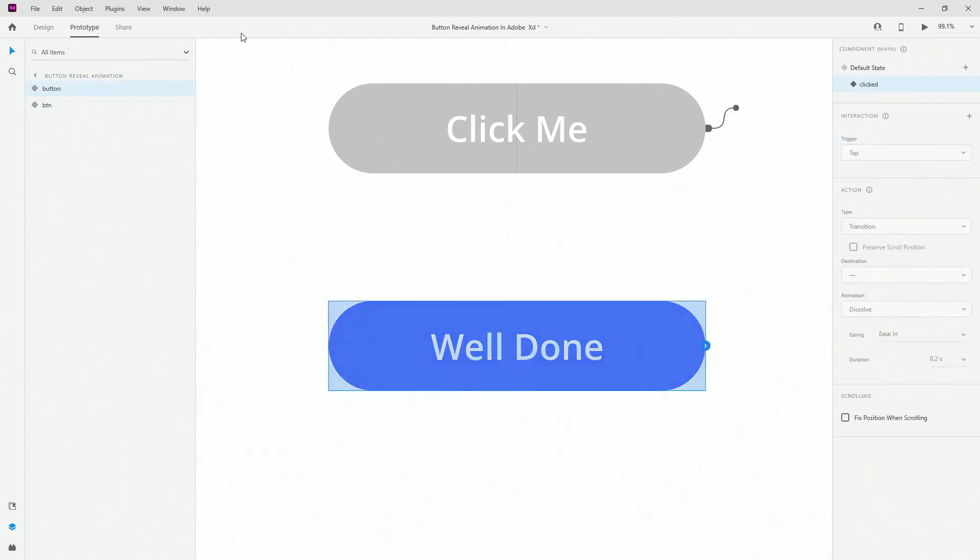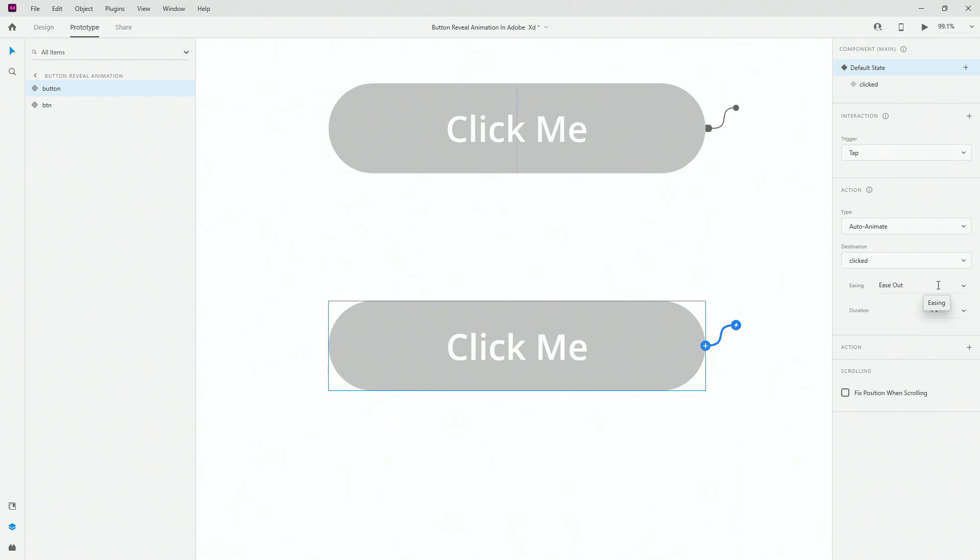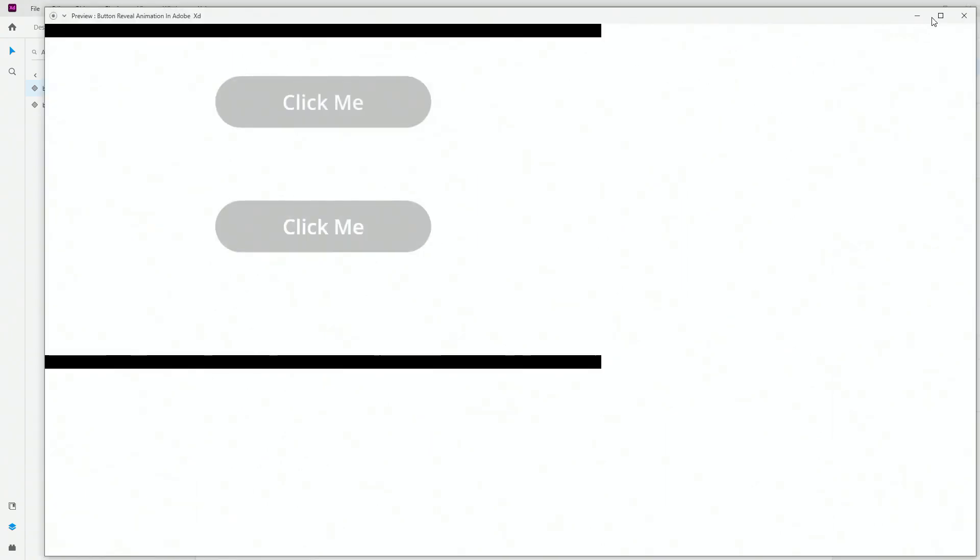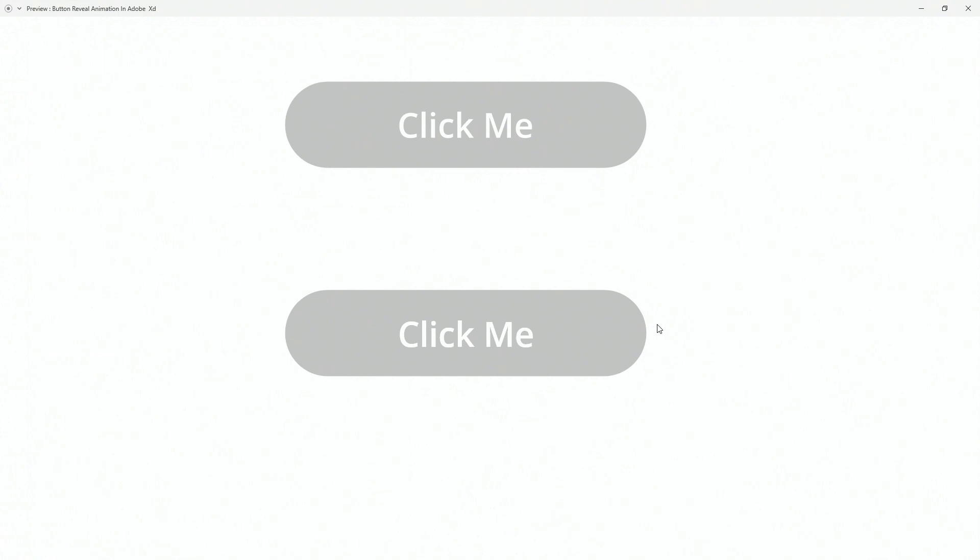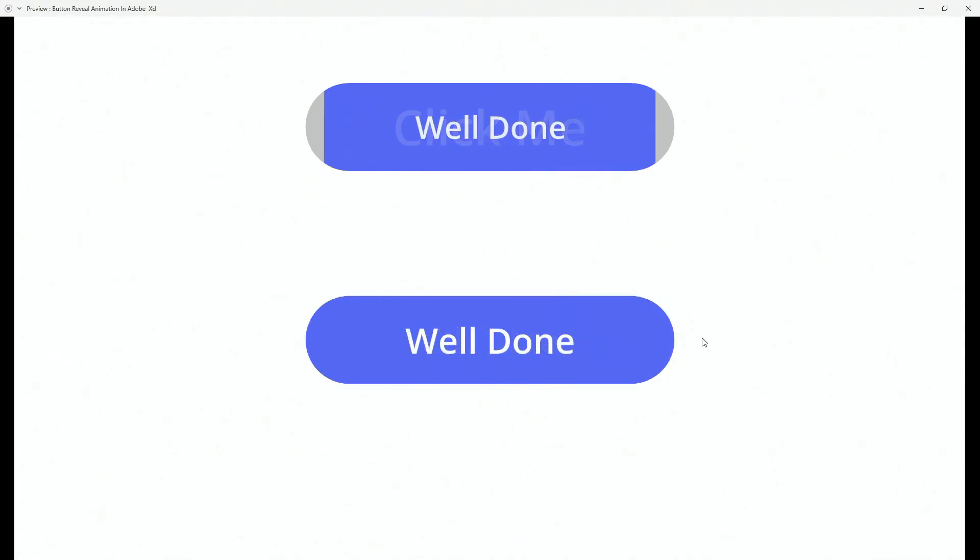Now finally, let's go to the Prototype. Go to the default state, you can click right here, Tap, Auto Animate, go to the Clicked state. Obviously you can use Ease Out because it's going to ease out into the animation, or you can go with Ease Out however you want. I'm going to leave the one second to be there. If I hit Preview just to see what we have created, click on the Click Me - you can see how that's done.